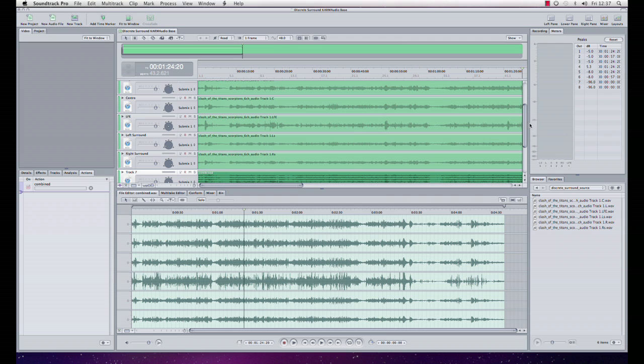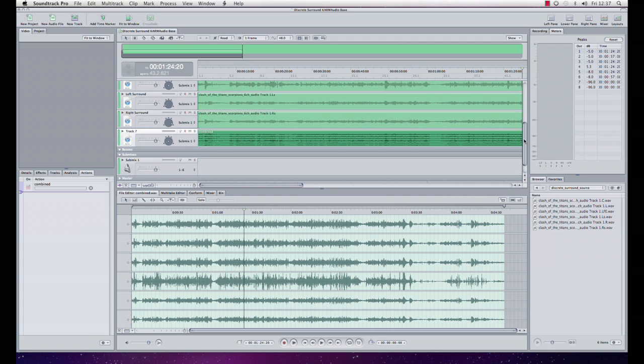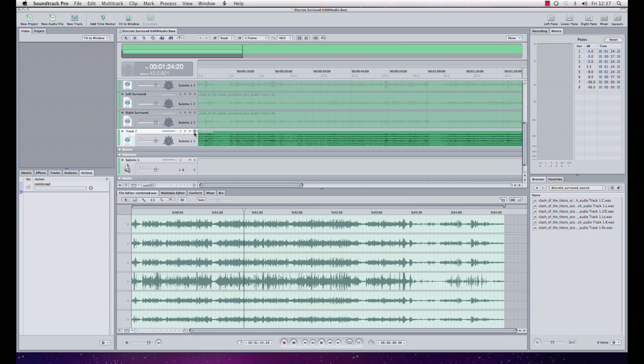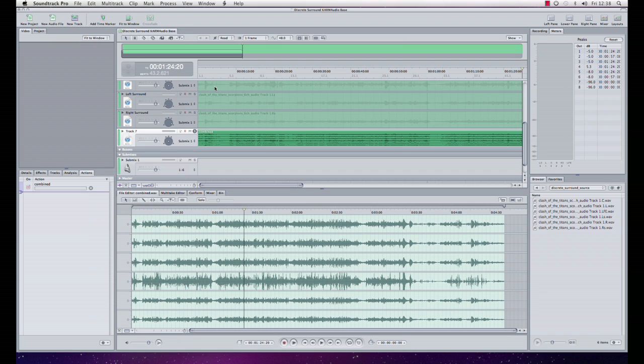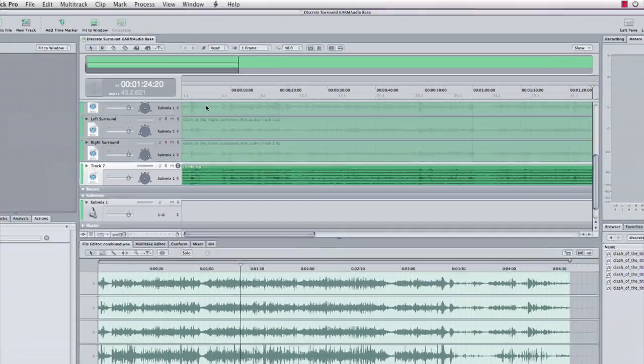Now what I'm going to do is I'm going to solo that track just to turn off all the other tracks. If I were to play this track now I would get exactly the same results through my monitoring system as I was previously. Now we're ready to go. Soundtrack will now understand that those six tracks are a surround mix and I can process that file.